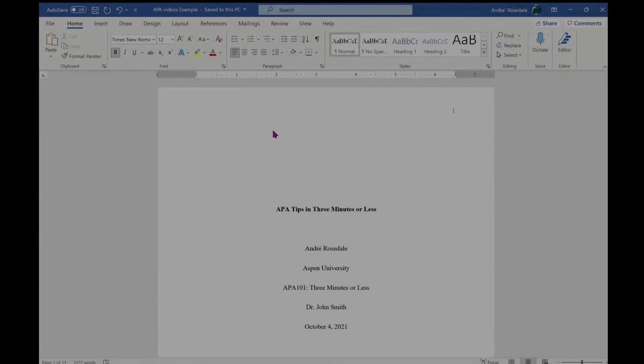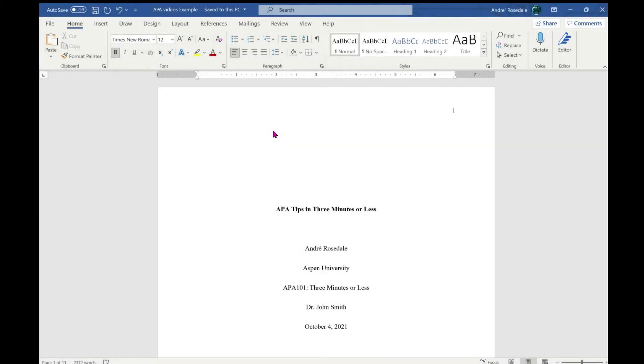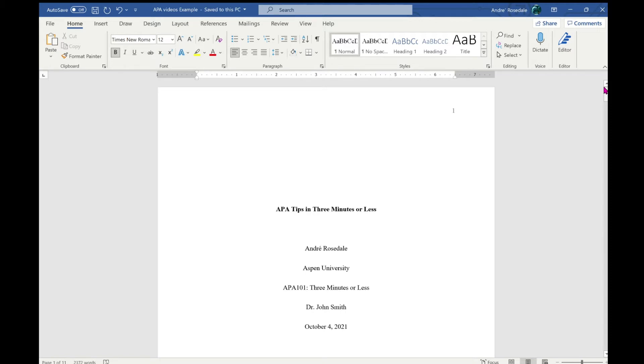APA Tips in Three Minutes or Less: basic APA paper setup. There are three main elements in an APA paper: the title page, the body, and the reference page. Papers should have all margins at one inch on all sides, double spacing, and the font type and size should be consistent throughout the paper. The most common fonts and point sizes are...